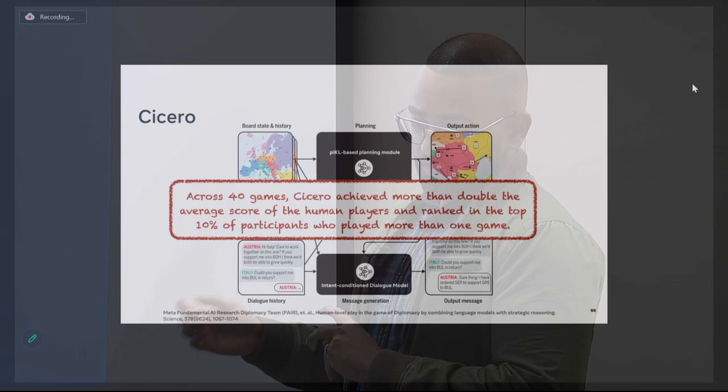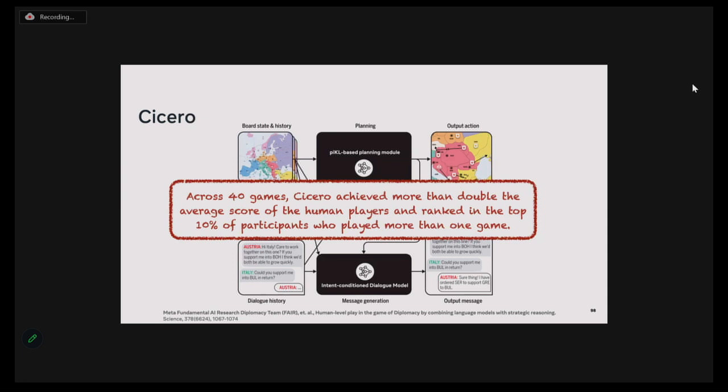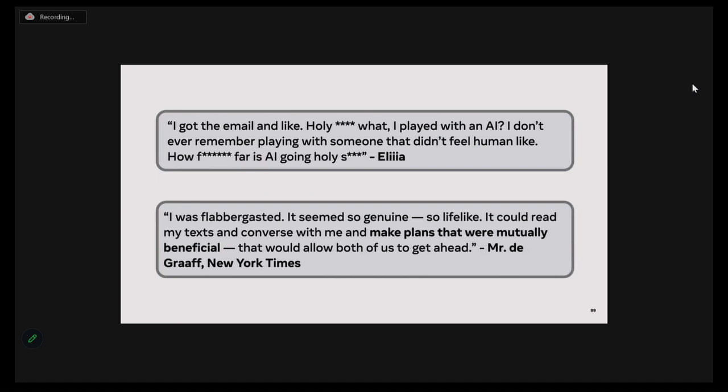As many of you might already know, we entered Cicero into an enormous diplomacy league, where it achieved more than double the average score of human players and ranked in the top 10% of players who played more than one game. When players were informed about the game, they were quite surprised to hear that they had actually played with an AI.